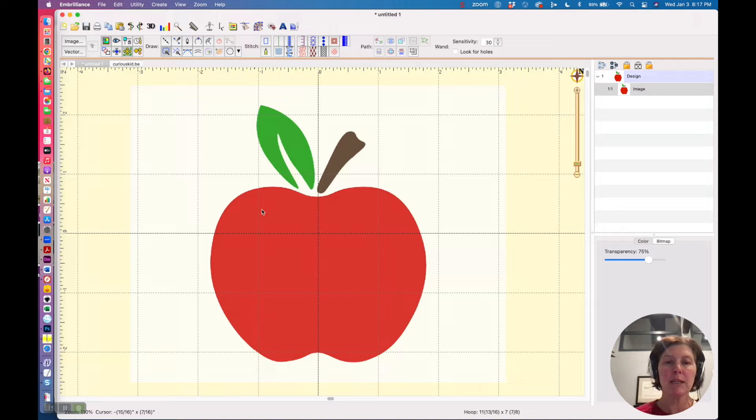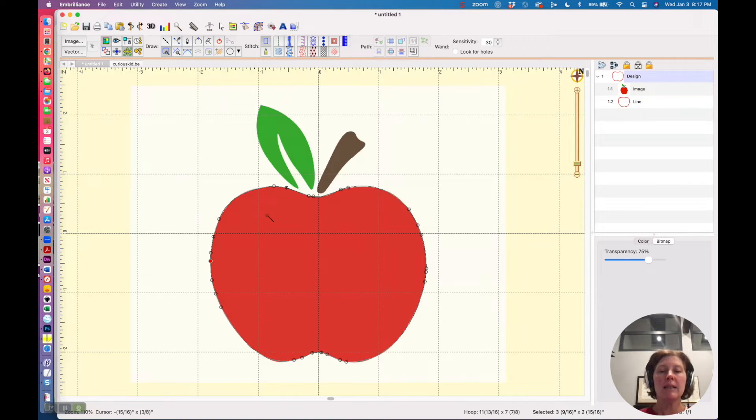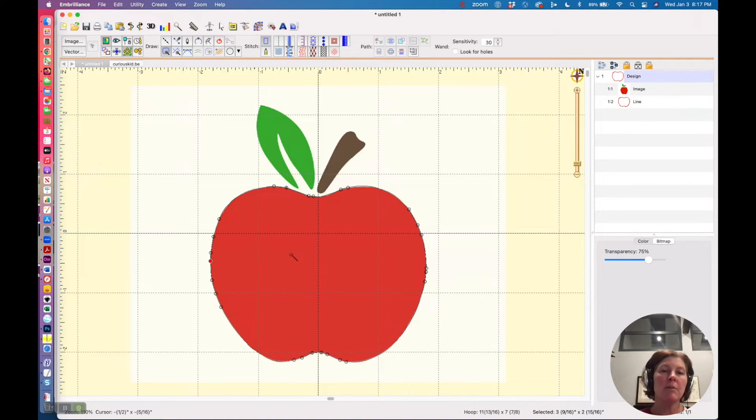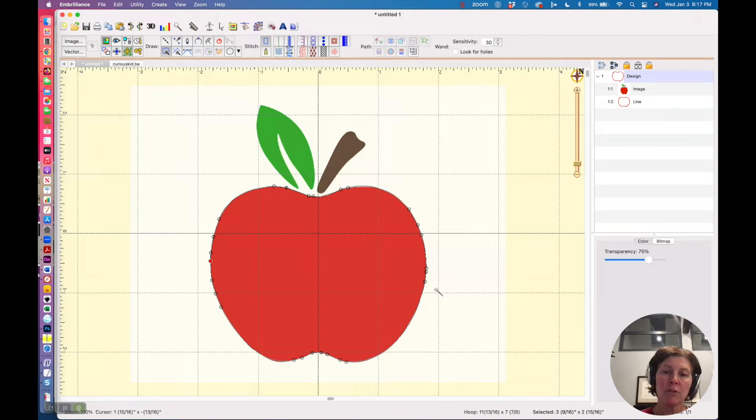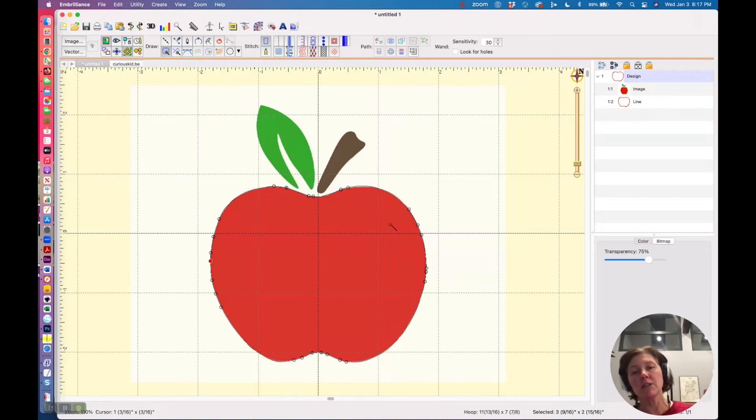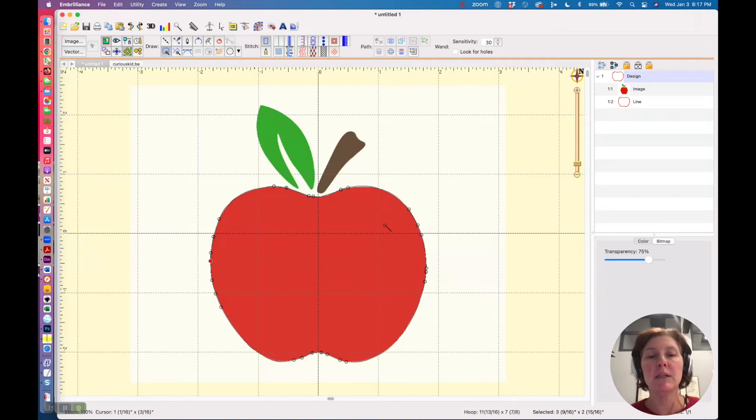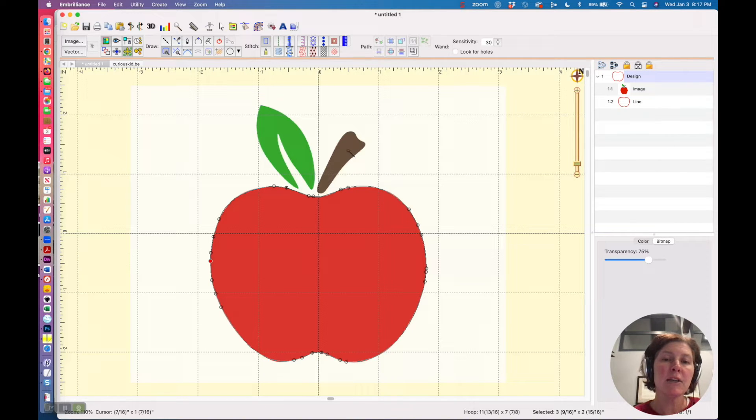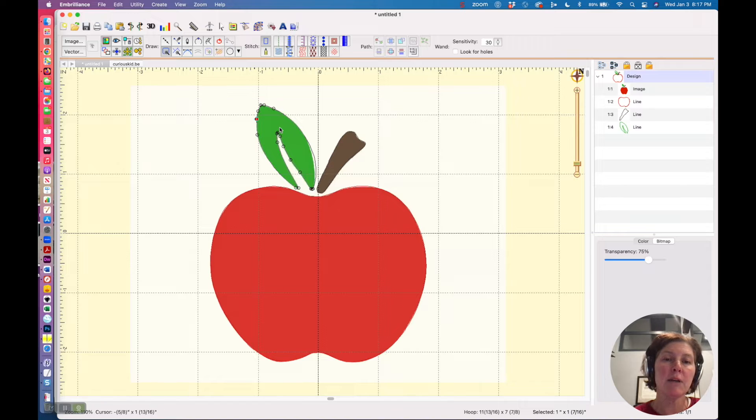So I'm just going to click in this area, and Embrilliance created a bunch of different control points on there to create that shape. It didn't overdo it, so the results here are actually pretty decent, and we can actually have it create this shape and this shape too.